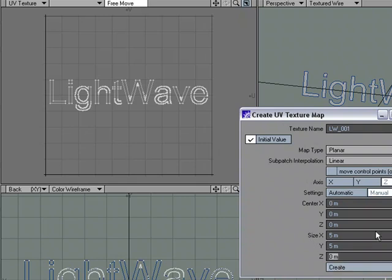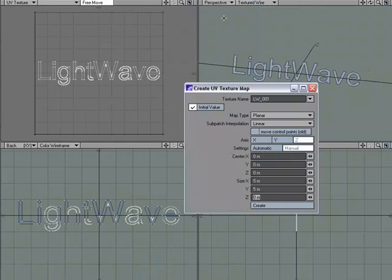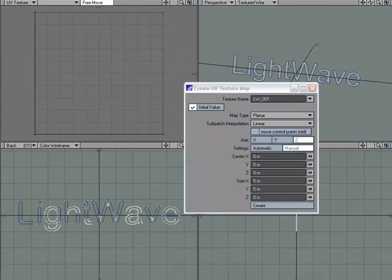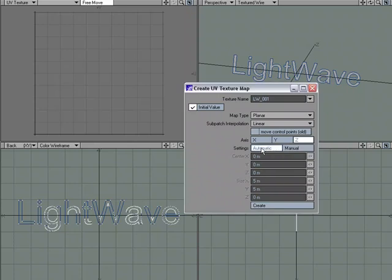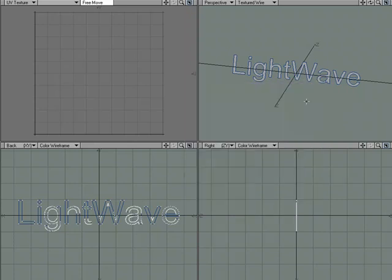Now, there's another way to do it while keeping Automatic, and so I thought we could take a look at that, and then I think we'll have enough options to work with when creating our UV map. So I'm going to go ahead and set that to Automatic. Actually, I'm just going to close this down right now. We don't need to worry about the UV map for right now.